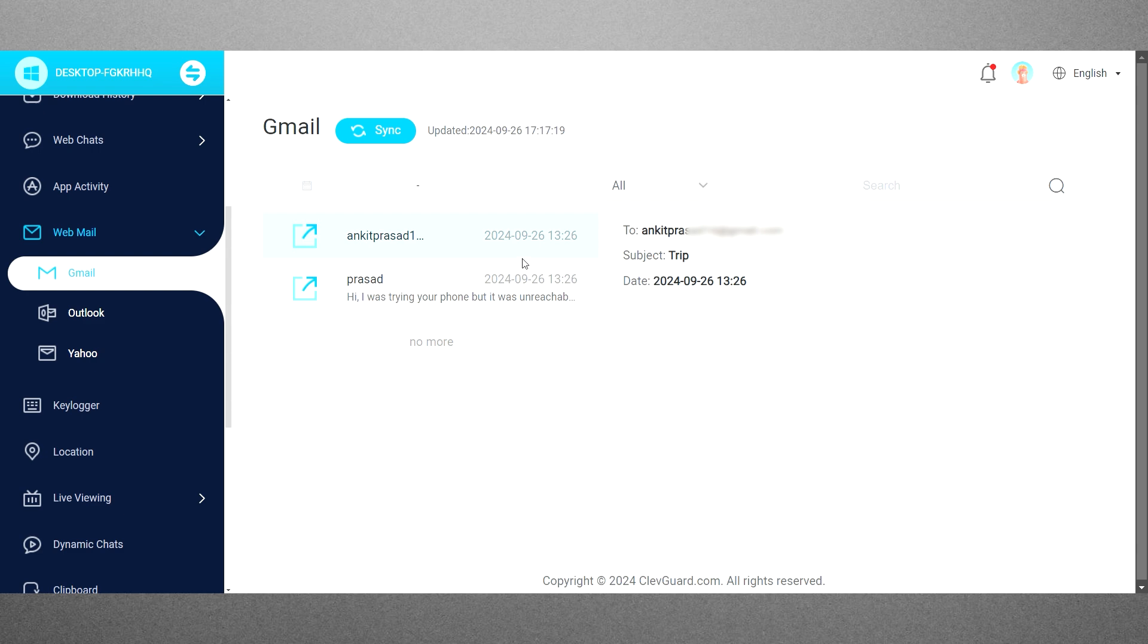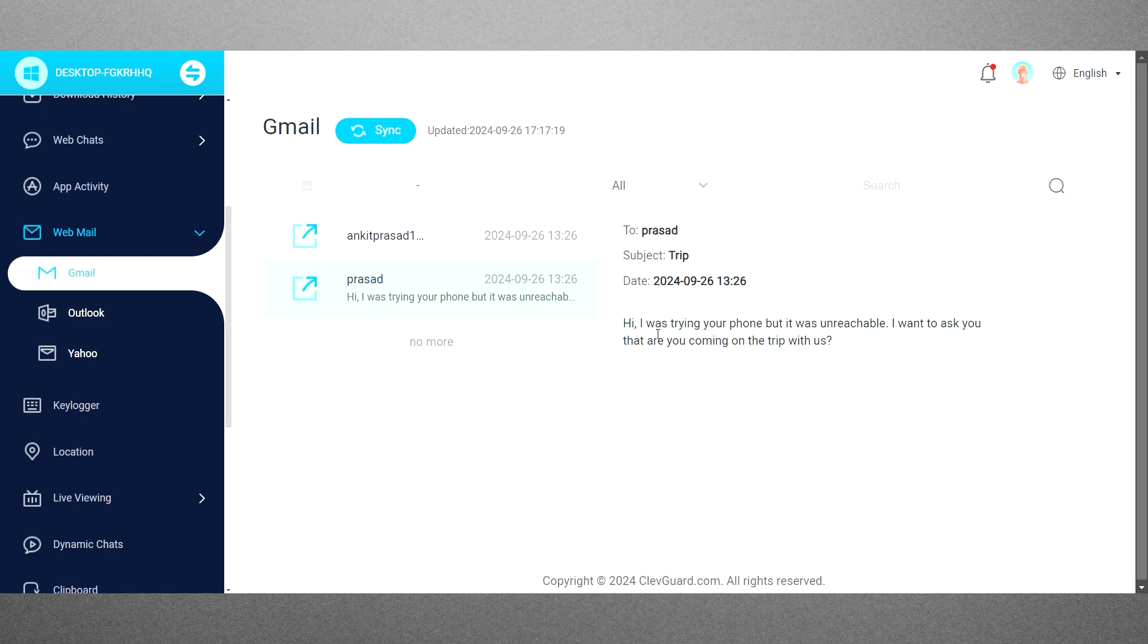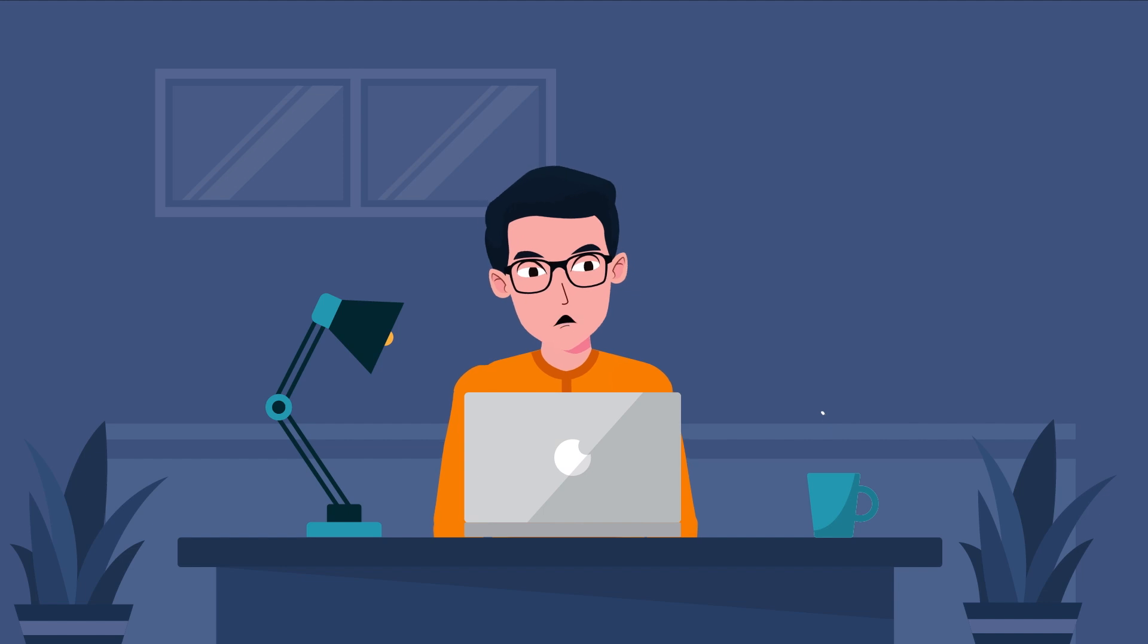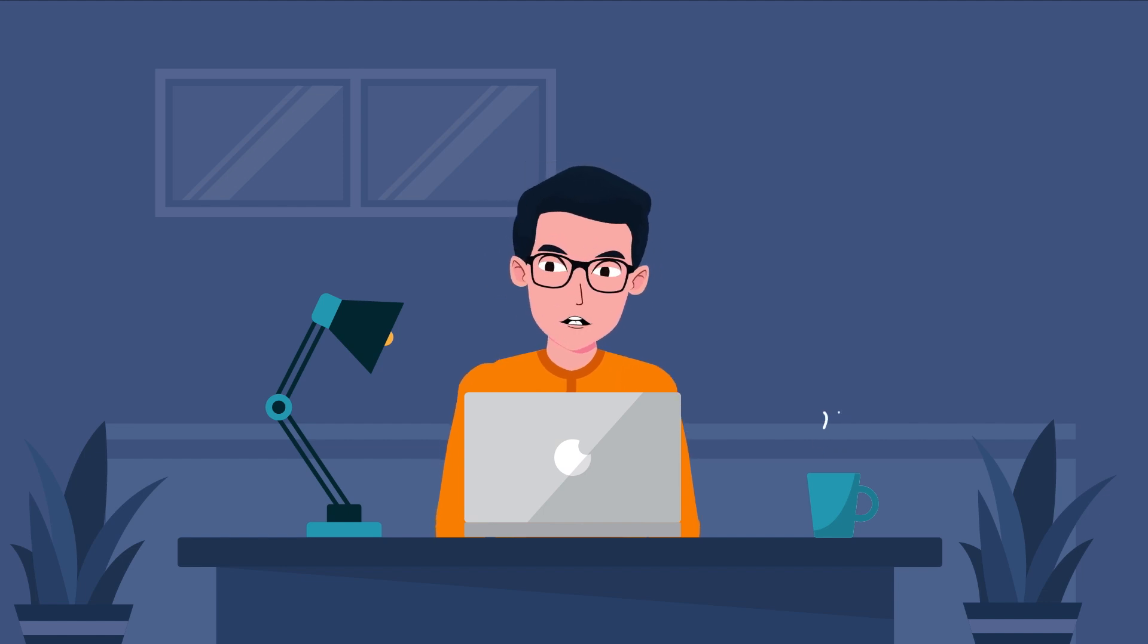MoniVisor's email monitoring feature provides valuable insights that may be overlooked by other functionalities. It allows users to monitor Gmail, Yahoo, and Outlook accounts, syncing emails if the Chrome extension is installed during setup.